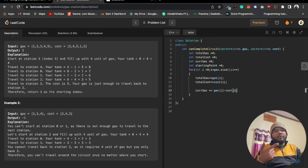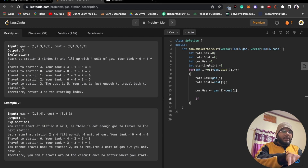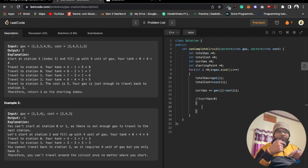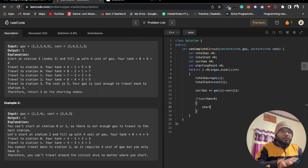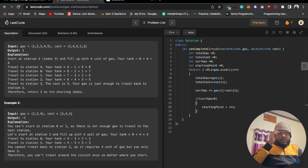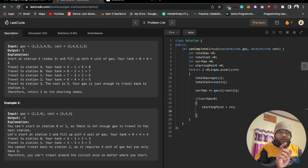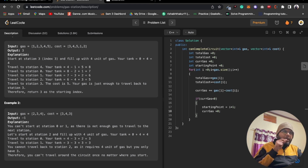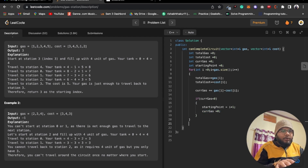If at any point current_gas is less than zero, we move the starting point to i + 1 and reset current_gas to zero. This is because if we can't maintain positive gas up to this point, no station in the range from current start to i can be a valid starting station. We start fresh from the next index with an empty tank.